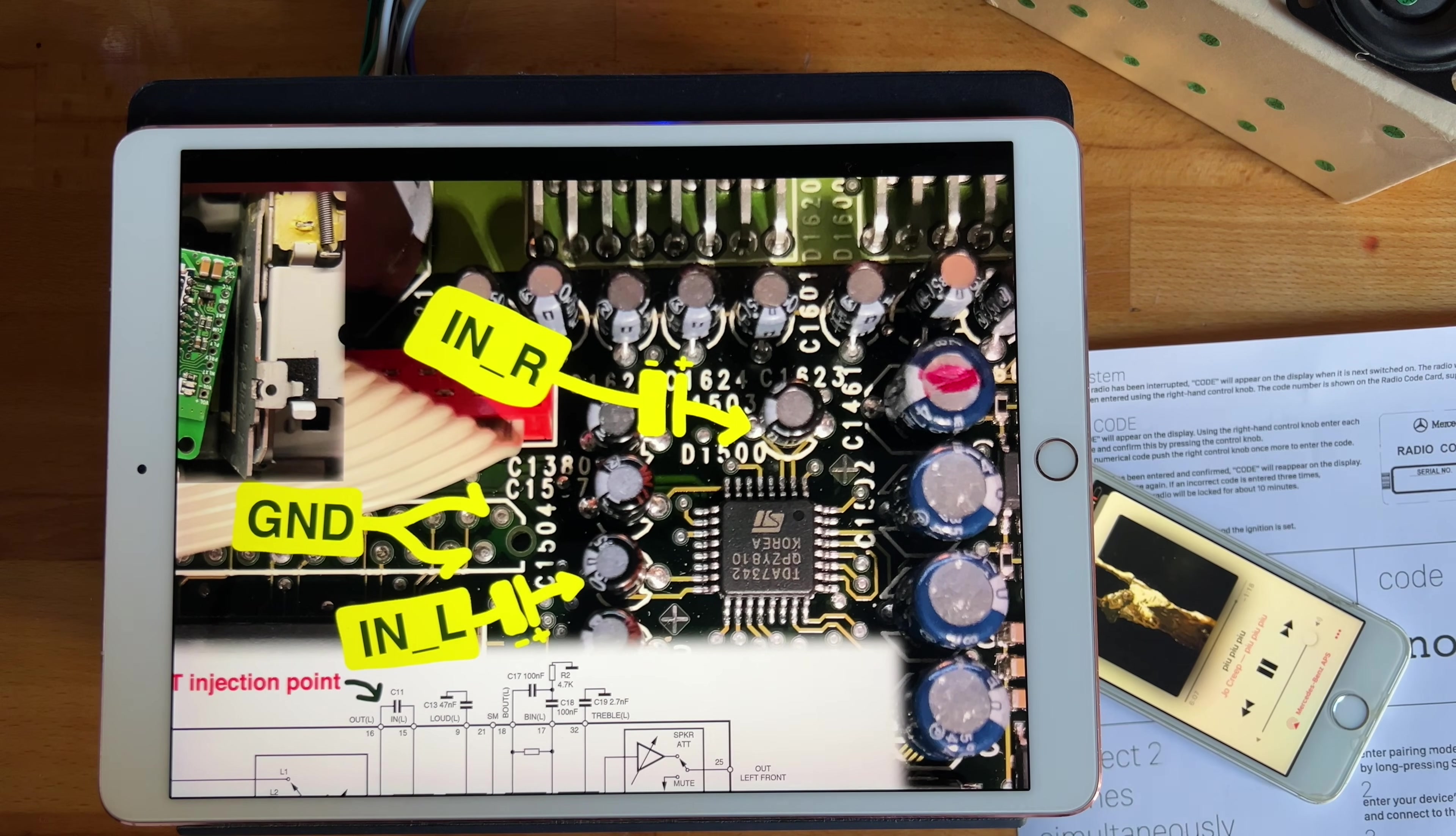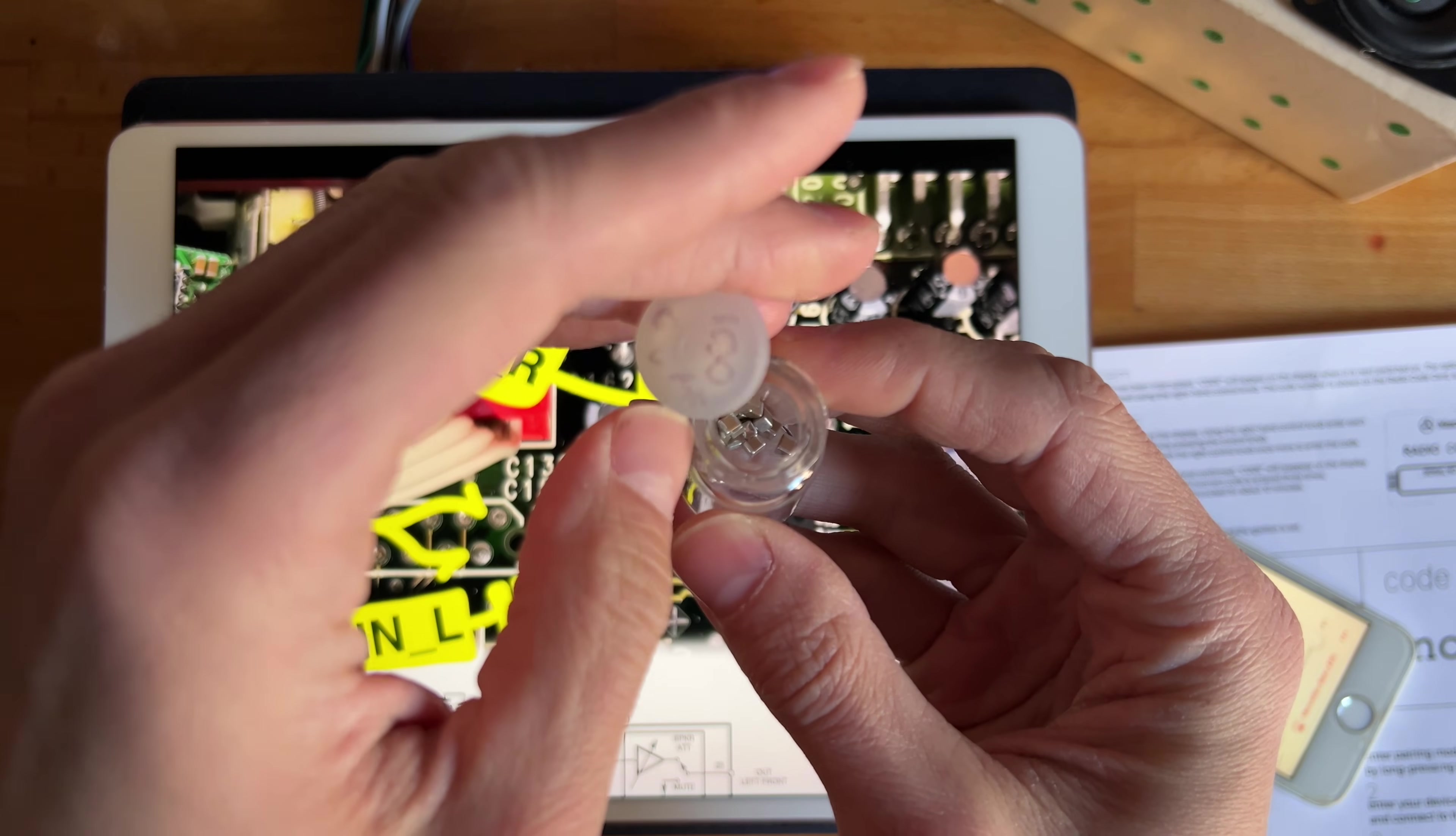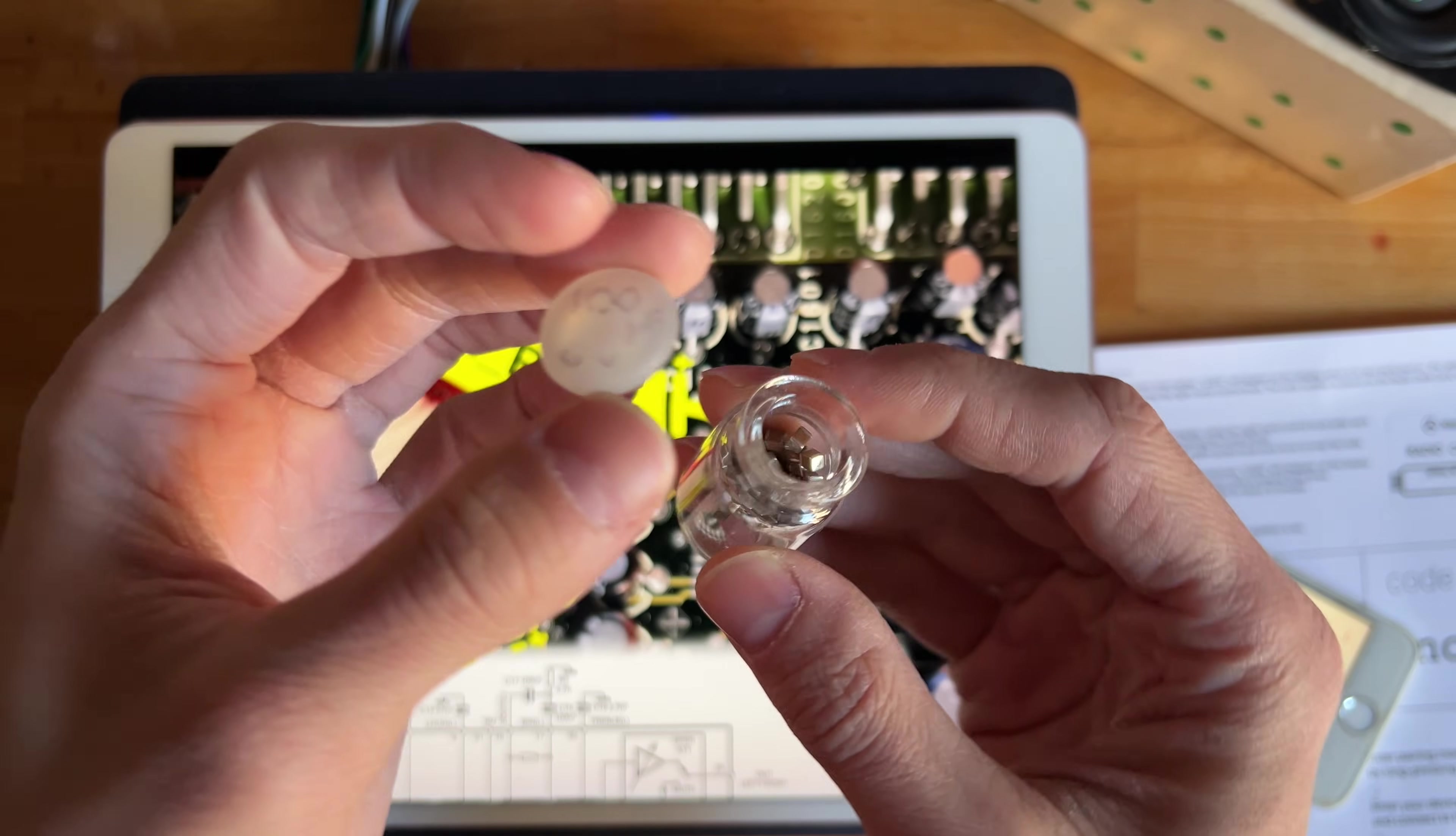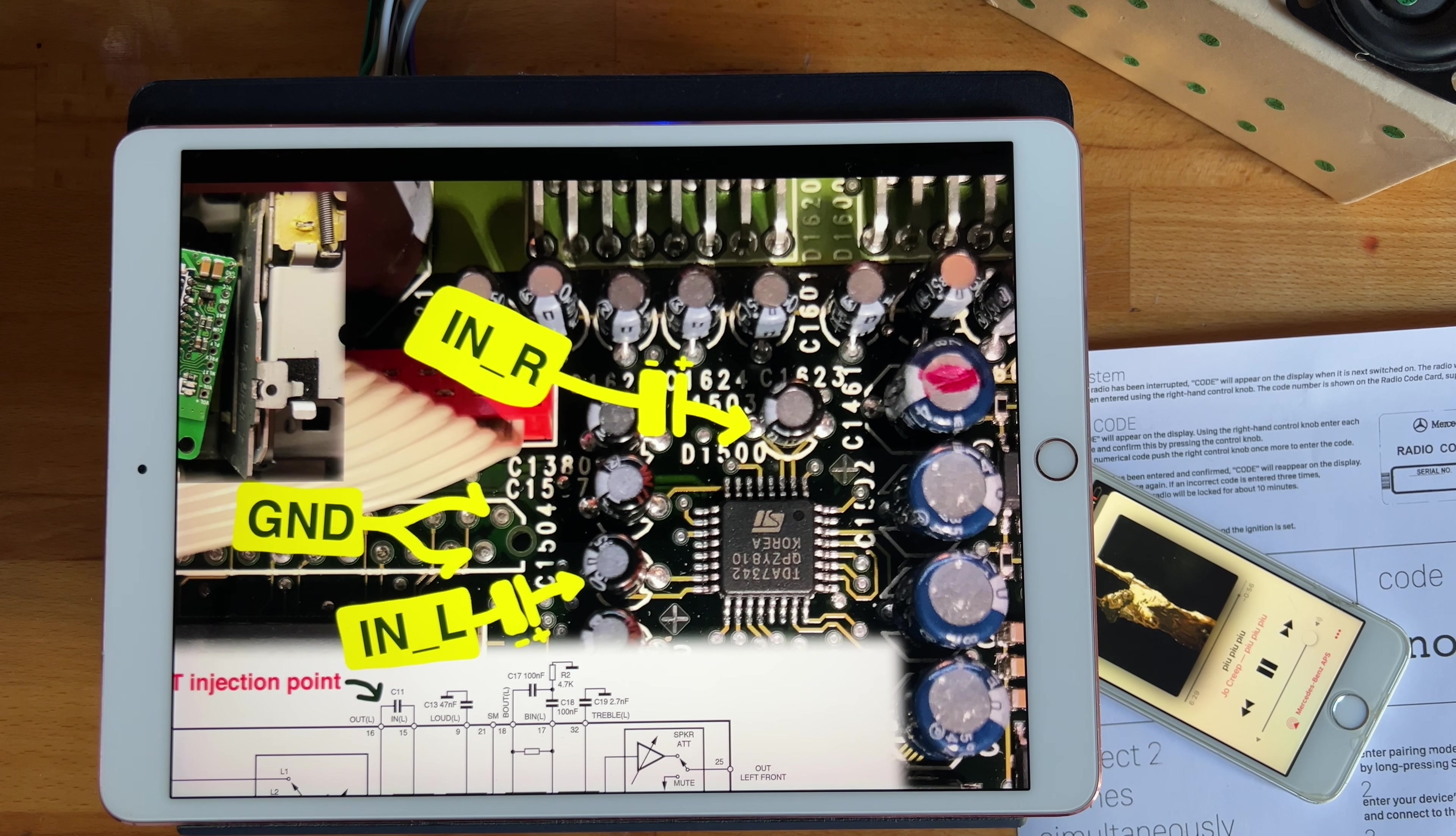For DC blocking capacitors, I use these SMD jobbies. Unfortunately, these are just 6.3 volts, 100 mic. Do try 10 volts, however many mics you can get, and biggest footprint you can get as well. These are quite expensive, but you don't use a lot of them, so should be fine.